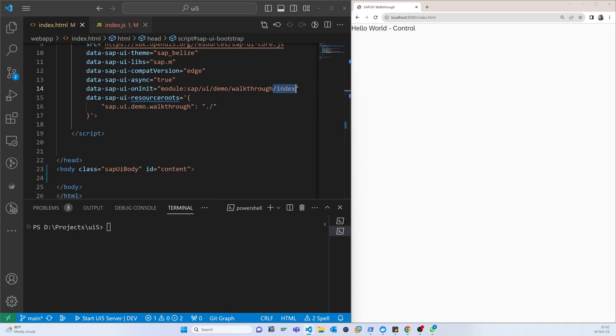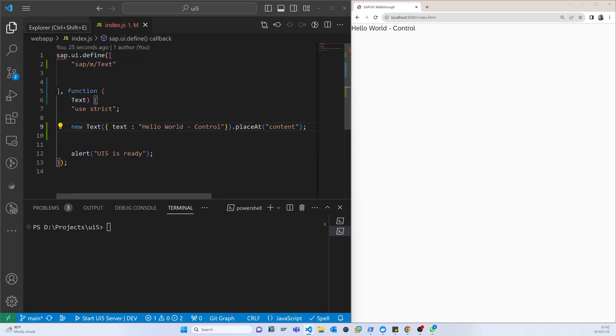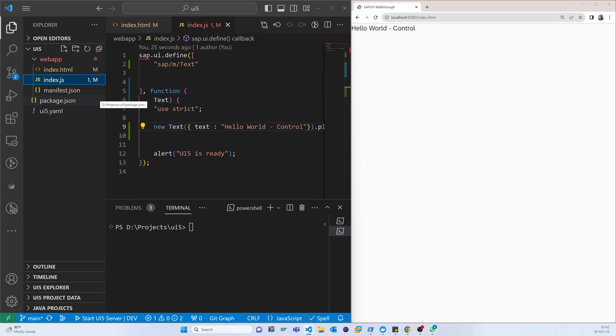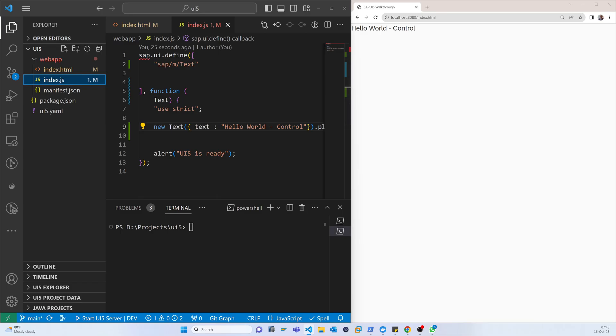After successfully loading, it goes to the index folder. Index is here inside the webapp. As per the first video tutorial, that is the namespace or main root, which is the app.